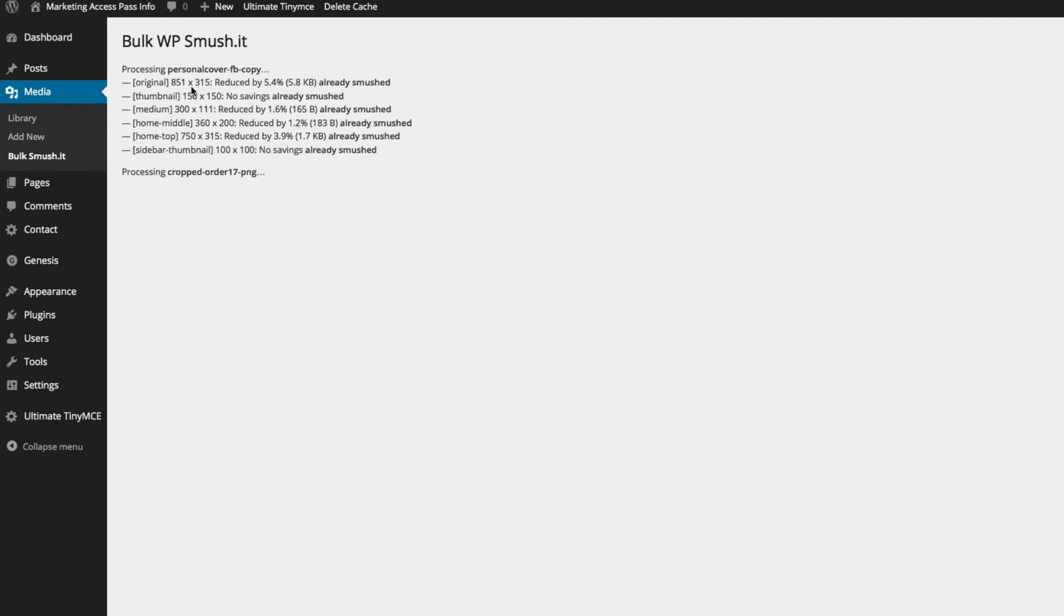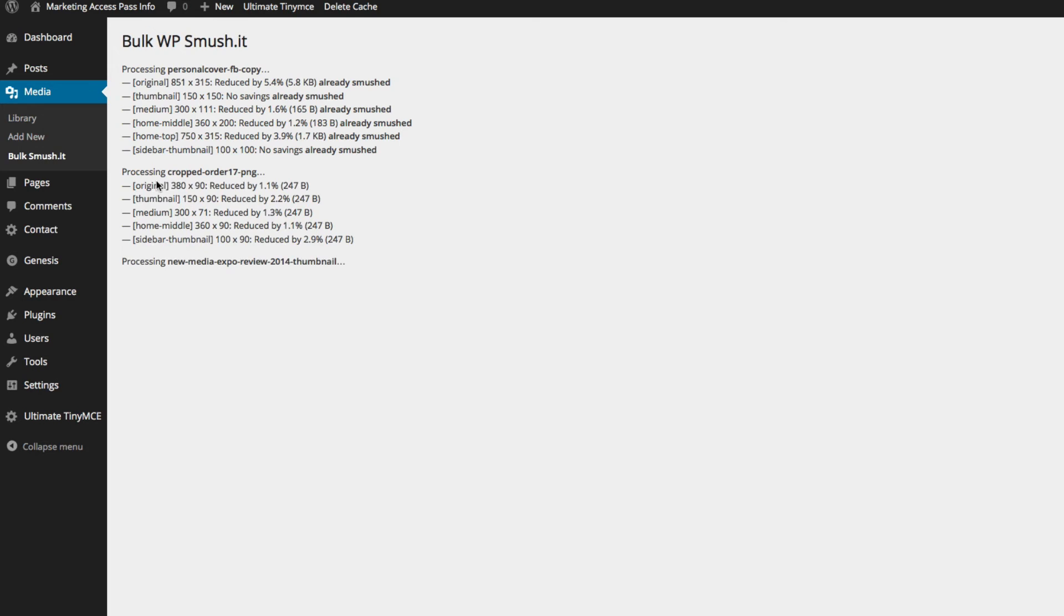So it says processing. This has been smushed, all of these have been smushed, and it's currently trying to process the rest of these. As soon as this is done, I'll continue.